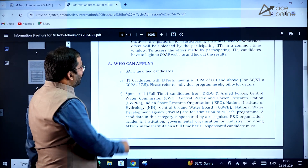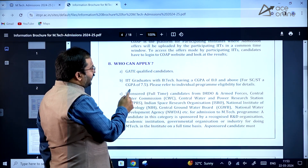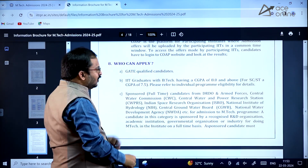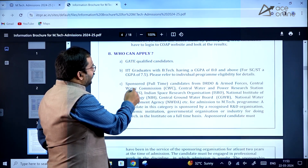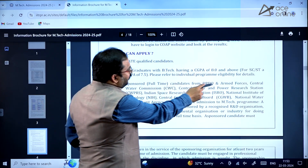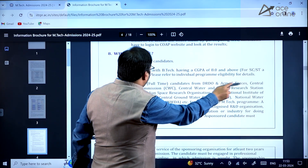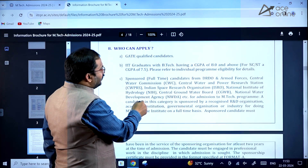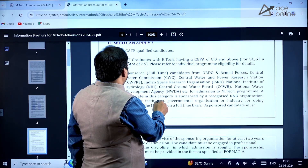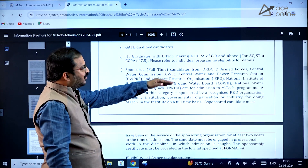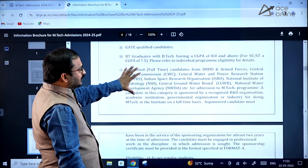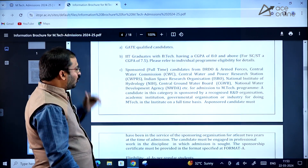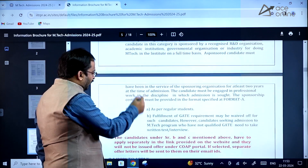Who can apply for these EmTech programs? GATE qualified candidates, IIT graduates with B.Tech having a CGPA of 8 and above, and sponsored full-time candidates from organizations such as DRDO, Armed Forces, Central Water Commission, Central Water and Power Research Station, ISRO, National Institute of Hydrology, and Central Ground Water Board. These sponsored candidates can also apply for the EmTech programs.